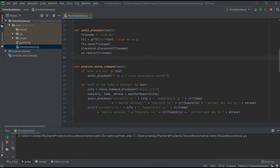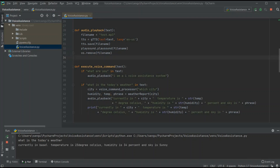Let's run and test it. I say 'what is the today's weather' — it responds 'which city' — I say 'Basel' — and it replies: 'Currently in Basel, temperature is 23 degrees Celsius, humidity is 34%, and sky is sunny.' As you can see, it works perfectly.